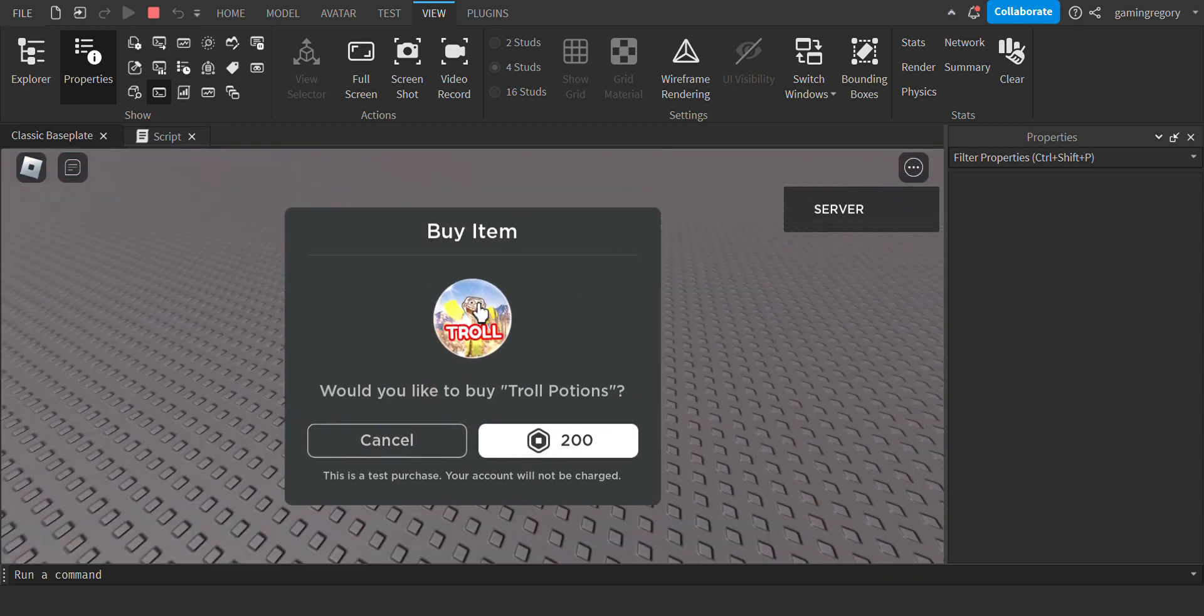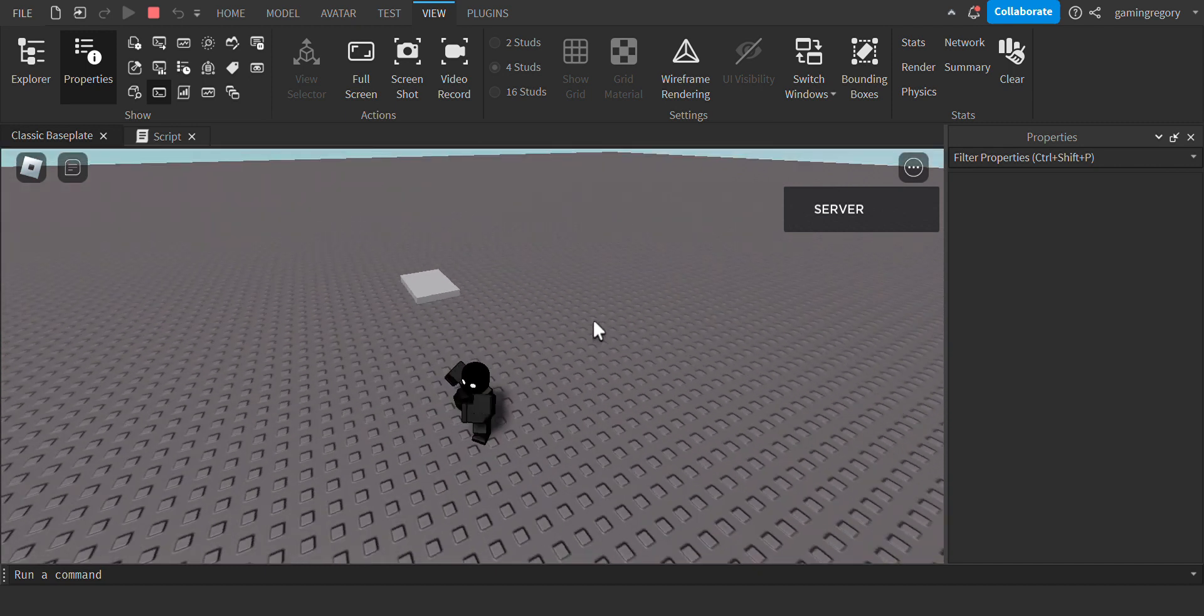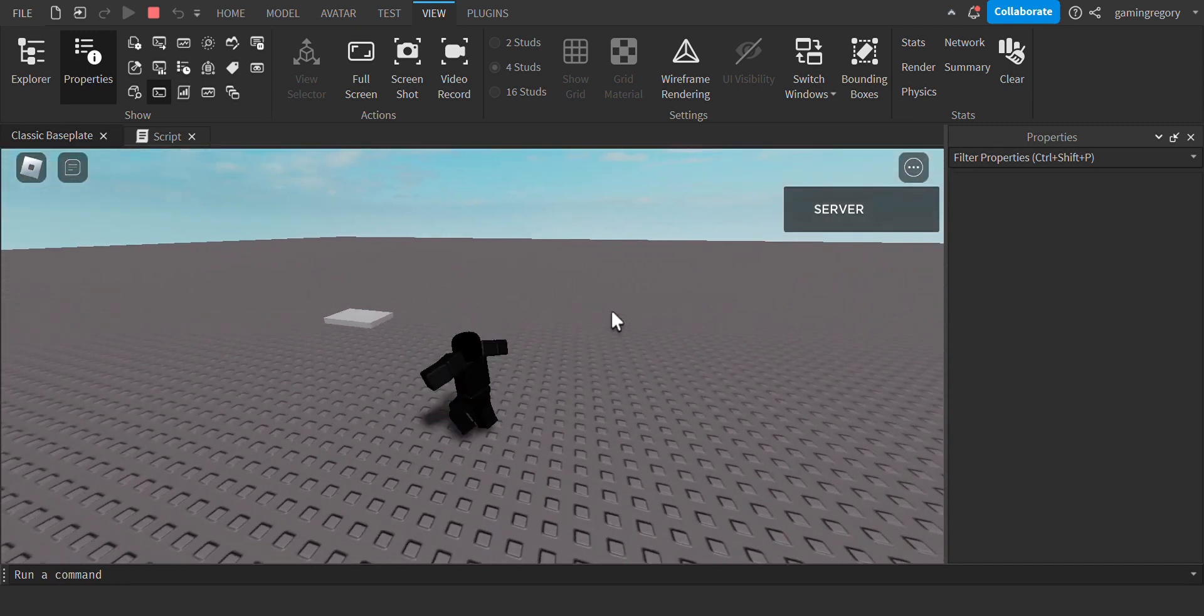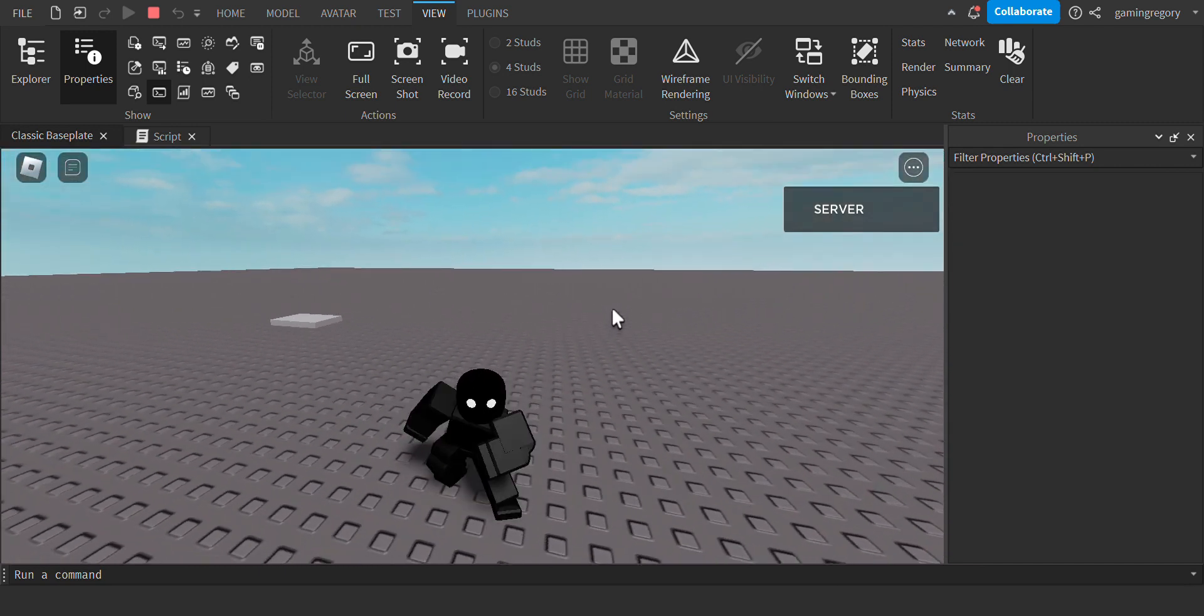You got prompted a game pass purchase. I hope you found this tutorial helpful and I hope to see you next time.